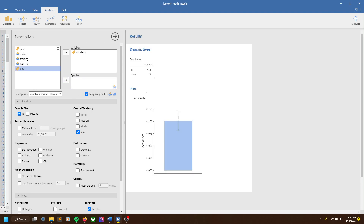What if we put BMI in the split by? It's telling us we can't — it's flashing a warning that these can only be nominal variables. If we had accidents split by BMI, BMI has so many possible options because it's a continuous variable, so we would have a table that would just be enormously long trying to split these two variables. So the split by function only works for nominal variables.